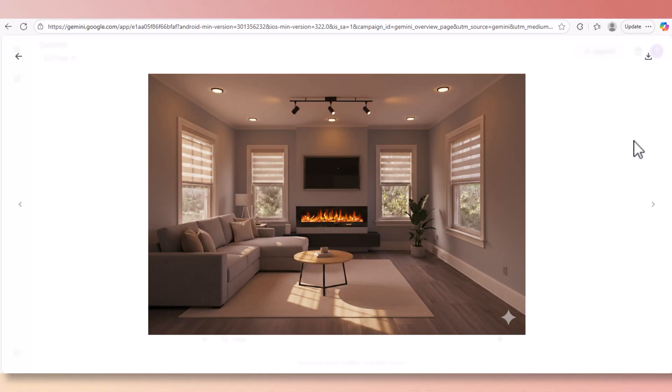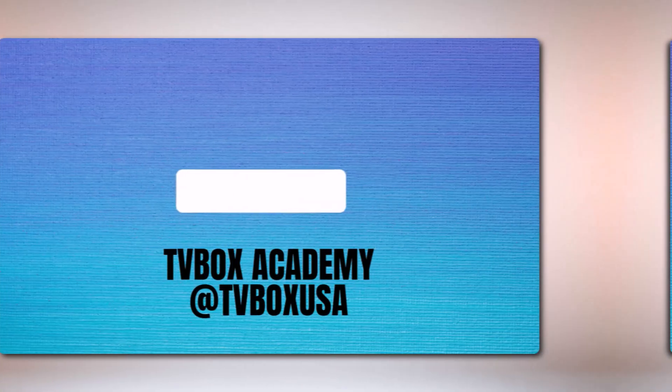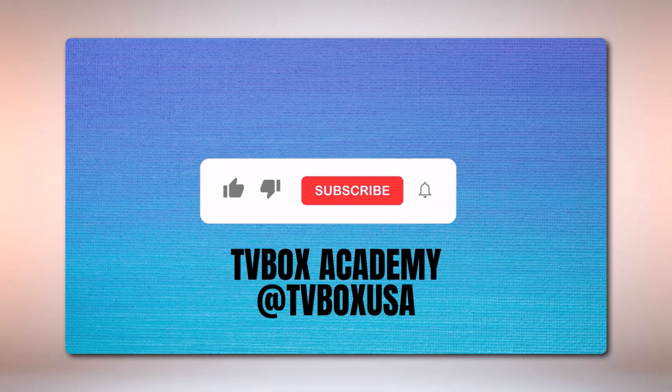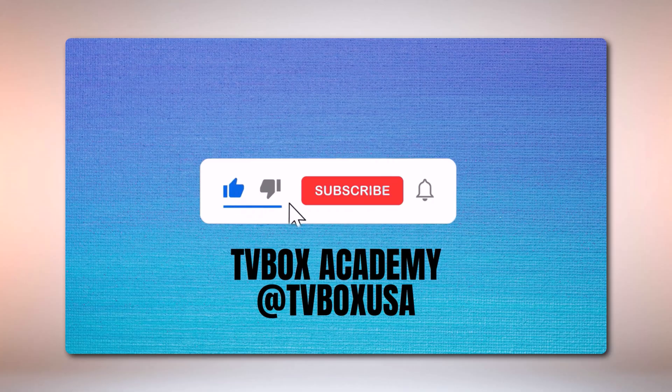This concludes our tutorial and introduction to Nana Banana. Thank you for watching. Please don't forget to like, subscribe and hit the notification bell.